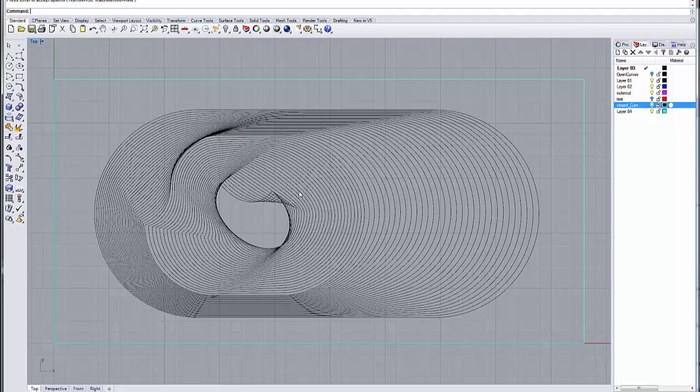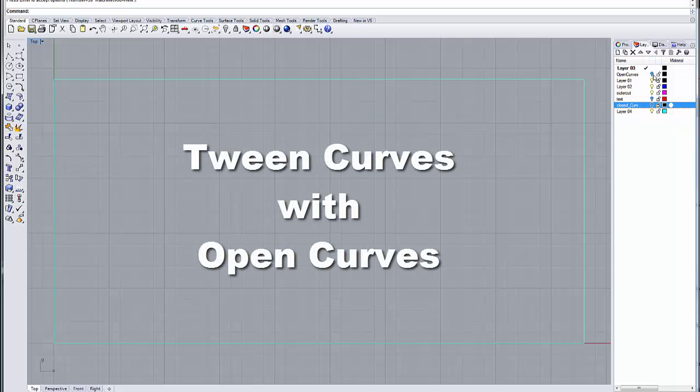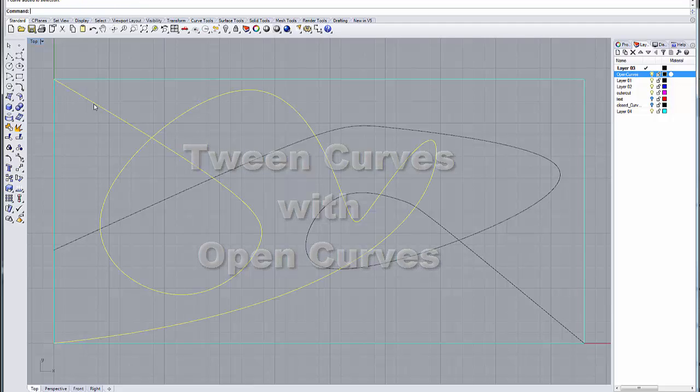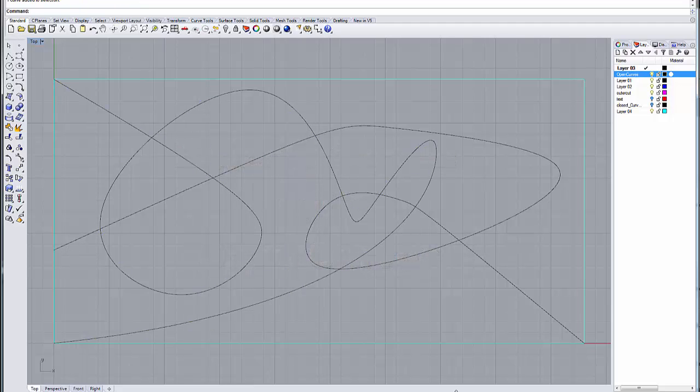Now those are the tween curve command with closed curves. I'm going to turn those off for right now, and I'm going to open up my open curves, and I'm going to select this curve. Let me turn on my record history first, because I want to take advantage of that with these.